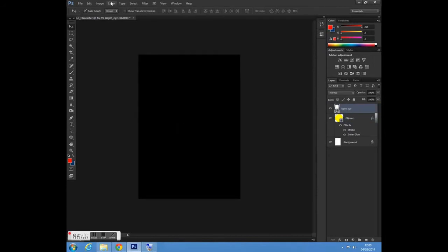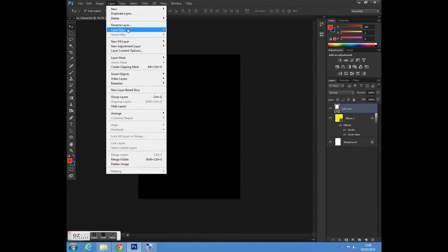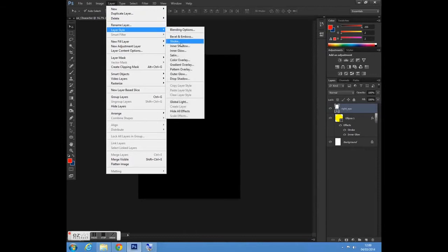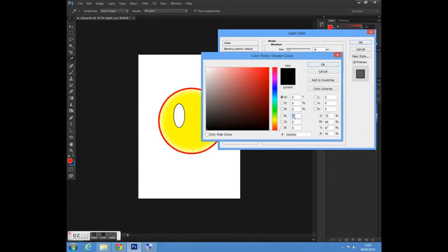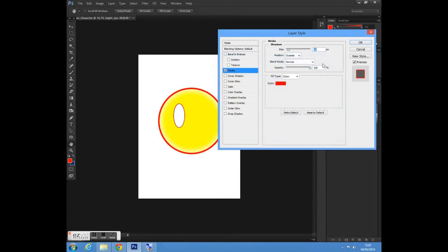I'm going to place it in position, then go to Layer > Layer Styles again and add another stroke to this. I'm going to change this value to 10 and change the colour — selecting the same colour as before — and press OK.